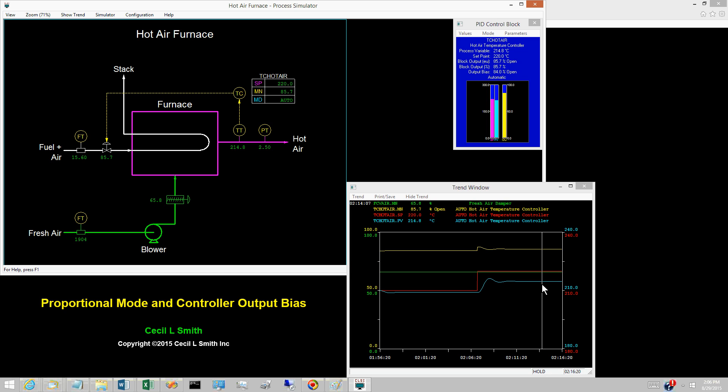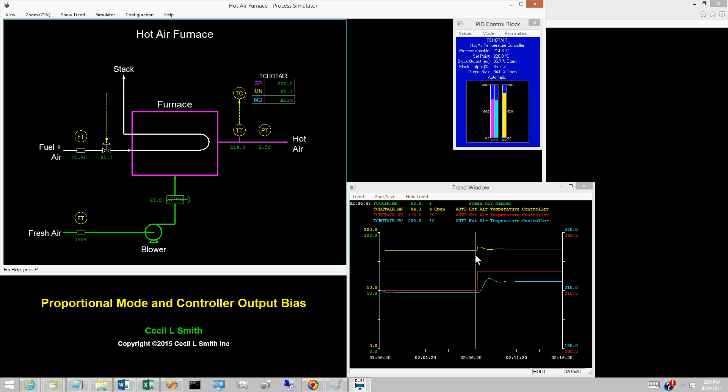A behavior known as the proportional kick is exhibited by the response to the set point change. At the instant the set point changes from 210 to 220 degrees Celsius, the controller output, the yellow pen, changes abruptly.